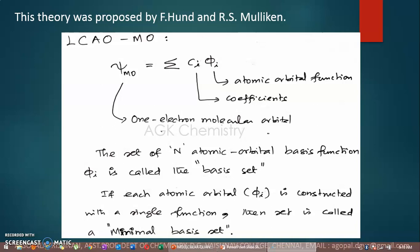In the introductory lecture, I told you that for molecules, we have two approaches in quantum chemistry. One is valence bond theory, the other one is molecular orbital theory. In both these theories, we adopt the variation method to calculate the bonding energy of the molecule.